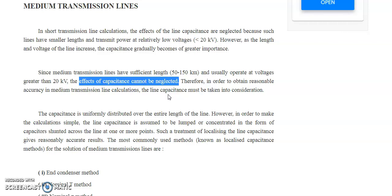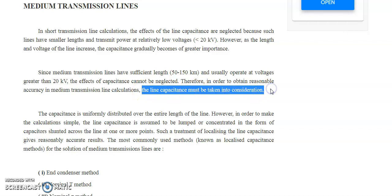Earlier in the short transmission line, we considered only resistance and inductance. But here we must include the capacitive effect, and we will discuss how to do this with minimum complication. In order to obtain reasonable accuracy in the medium transmission line, the line capacitance must be taken into consideration.